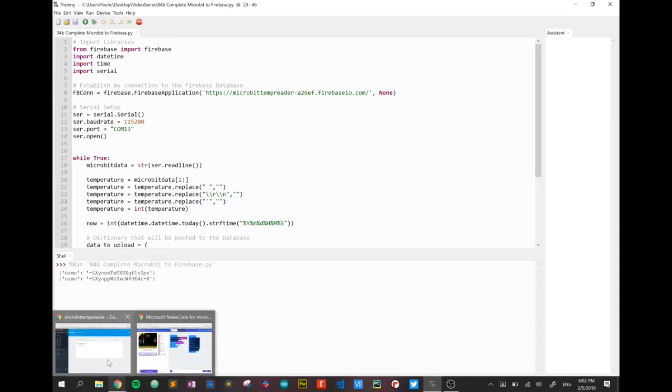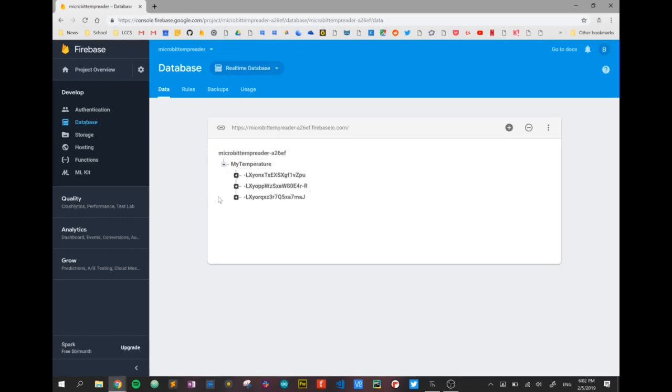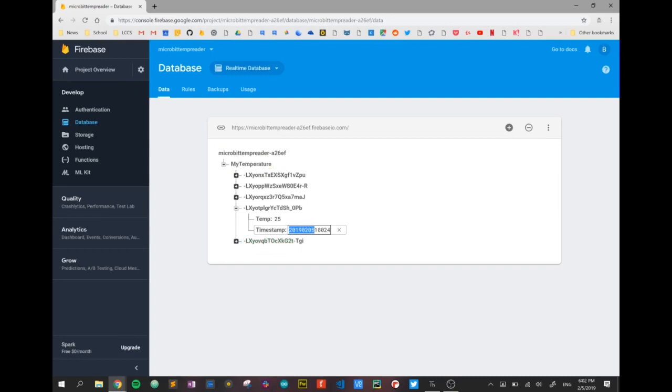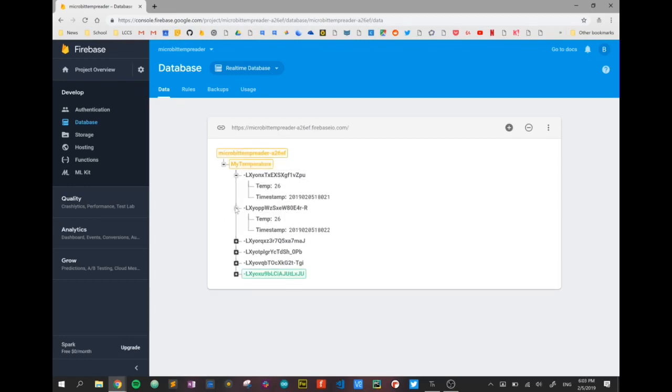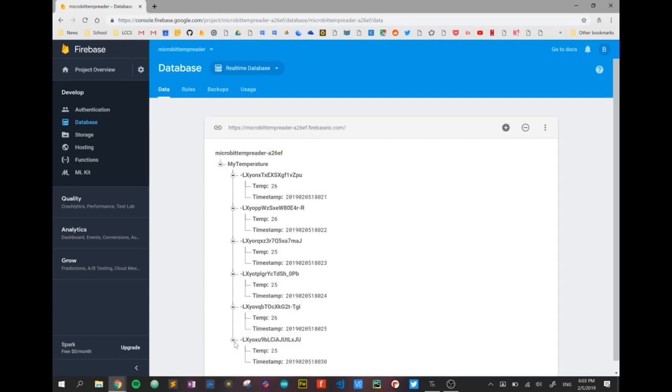If I switch to my database, there is my temperature heading or branch. I can open up that branch and I can see the data appear in here every five seconds, a new entry. And if I open up each entry, it's got the temperature and a timestamp. And as you can see, the timestamp is just a huge number that's composed of the year, the month, the date, the day, the hour, minute, second, and so on. So again, that's going to be useful later on. But for now, that is working just as we'd expect it to work. So we've got micro:bit via serial, the Python, and the Python is sending data from the micro:bit up to our database.